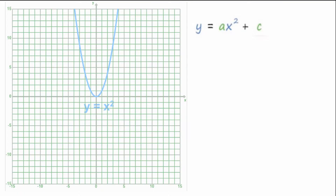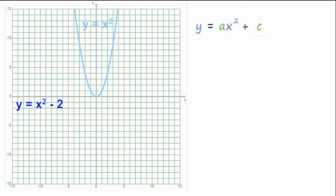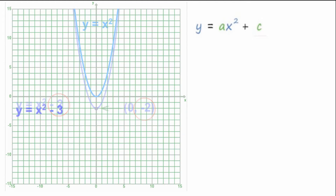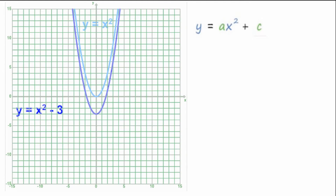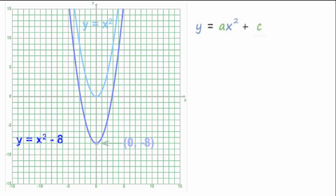What if the constant term were negative? If we had Y equals X squared minus 1, the parabola would still be upward facing, and the vertex would be at (0, -1). The constant term would still tell us the Y value for the vertex. Y equals X squared minus 2 — upward facing parabola with a vertex at (0, -2). Y equals X squared minus 3 — the parabola shifts down, vertex at (0, -3). And if we had Y equals X squared minus 8, upward facing parabola with a vertex at (0, -8).